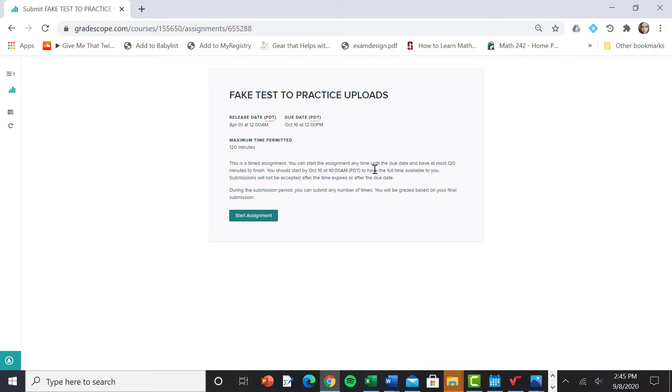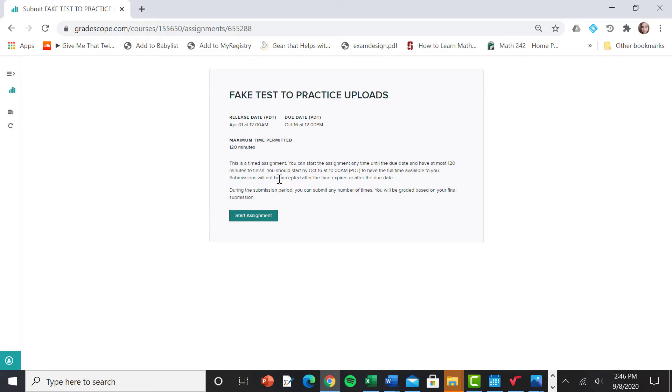Now, my students that have DSPS accommodations, it might still say 120 minutes for you. But when you actually click start assignment, you have your DSPS accommodations. If you've contacted me and let me know that you have them, that accommodation is plugged in. So when your personal timer starts, it'll show your amount of time. So there's only a few people that applies to. For most of us, it's going to be 120 minutes.